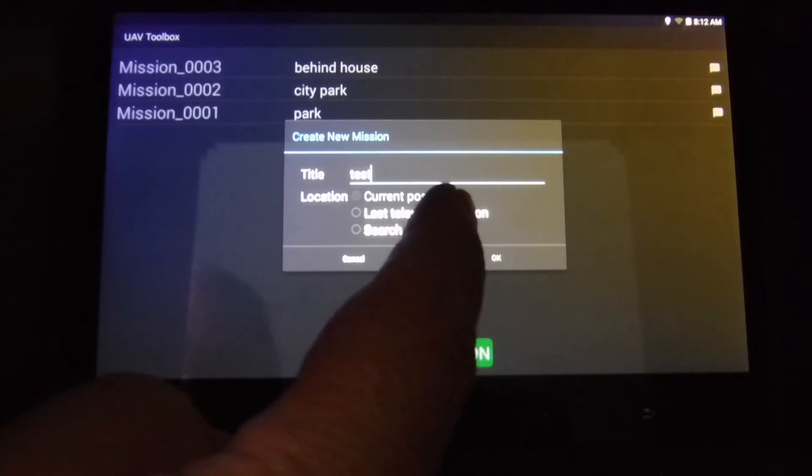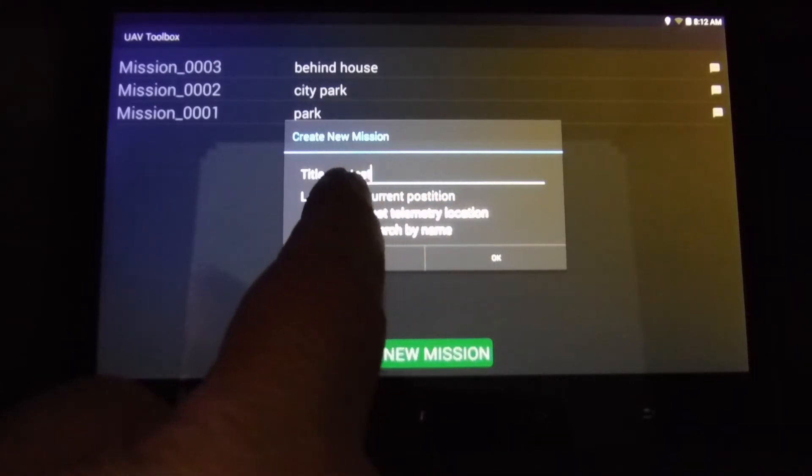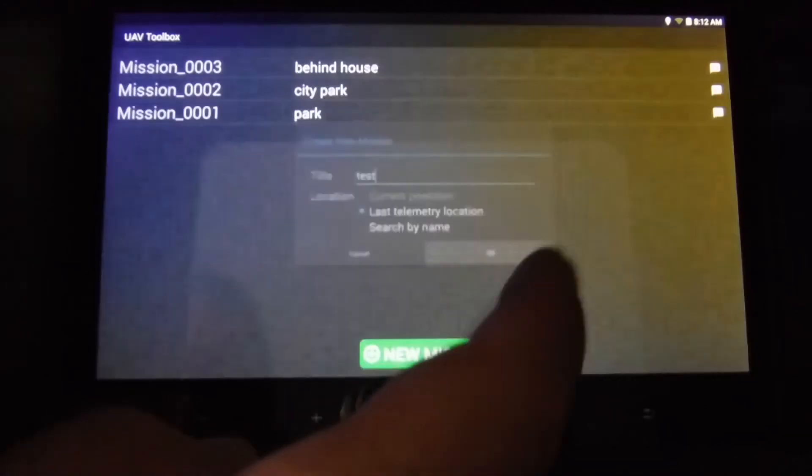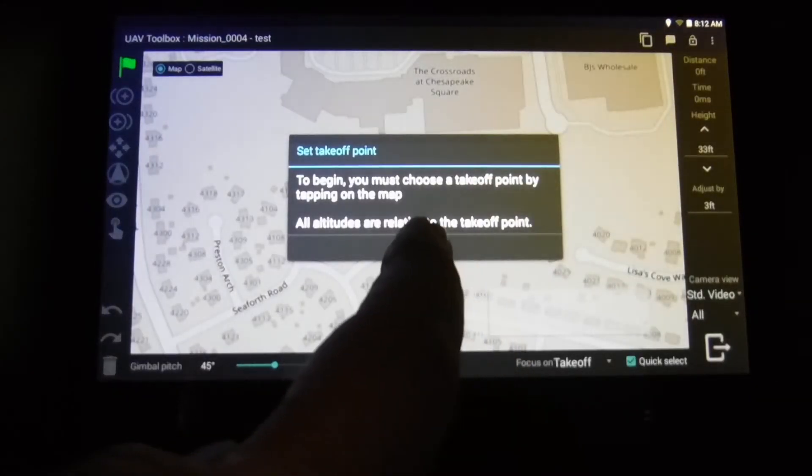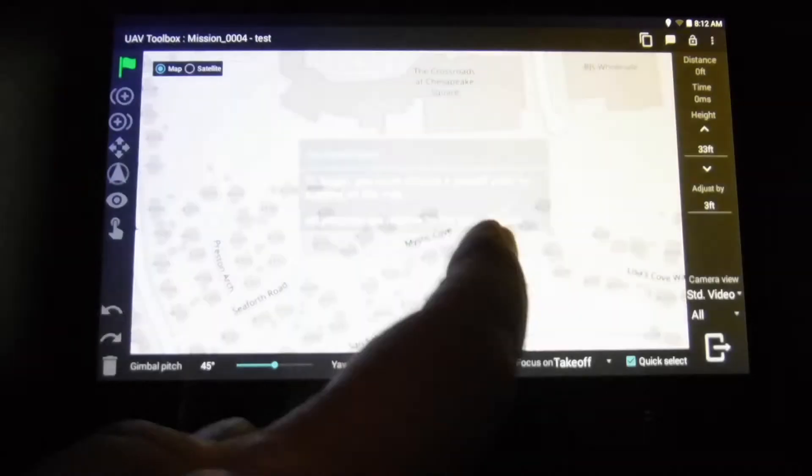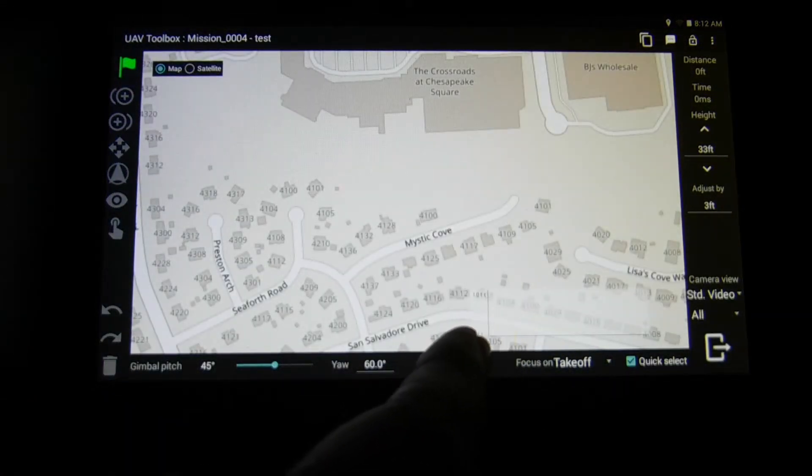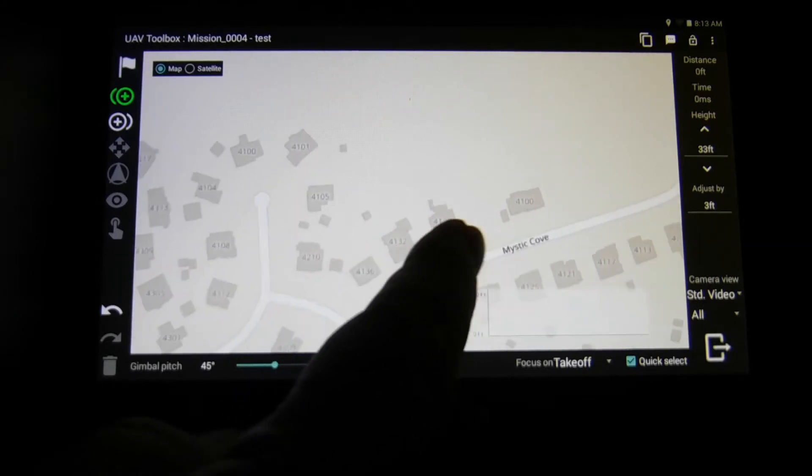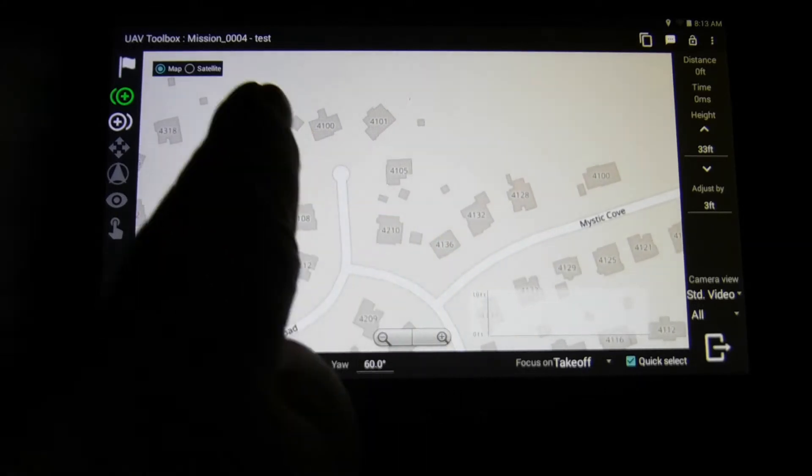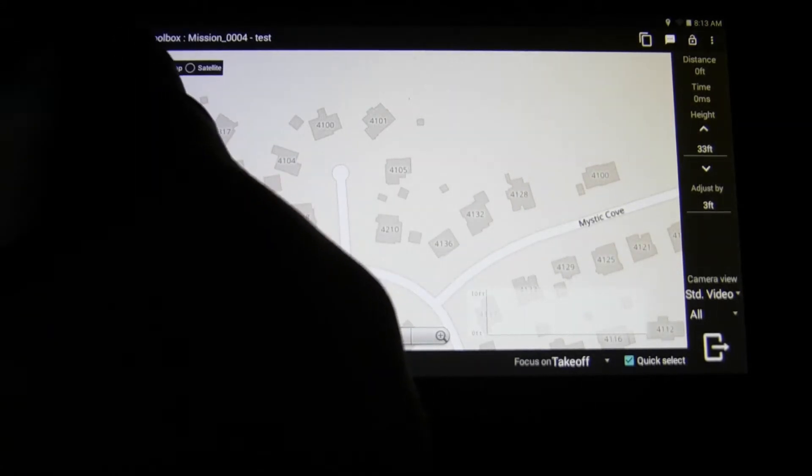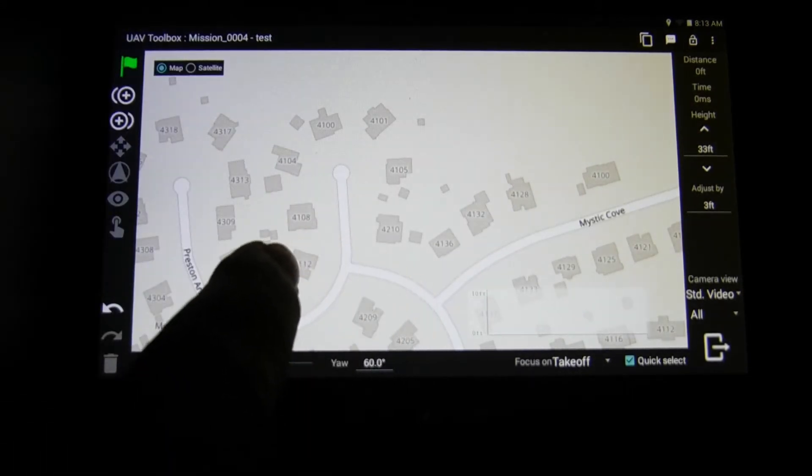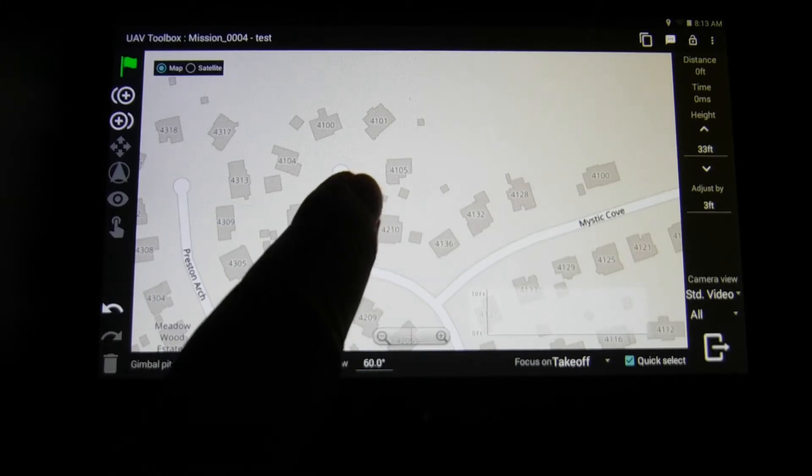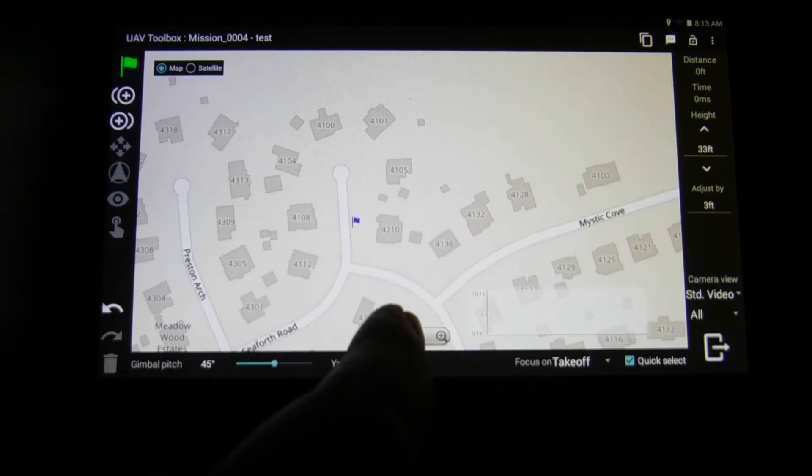I'm going to use my last elementary location because I flew out of here last time. First you need to choose a takeoff point. I've got my sun shield on so it's a little bit hard to hit some of these icons. But you'll notice I'm going to pick it first and choose a takeoff point. There's my takeoff point.